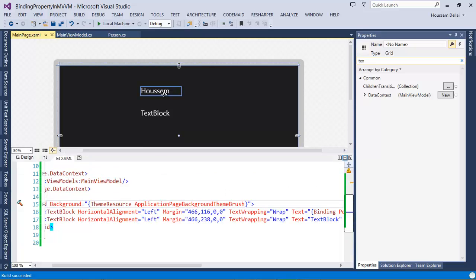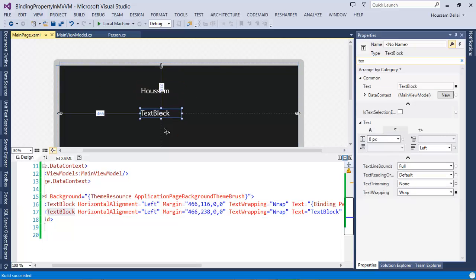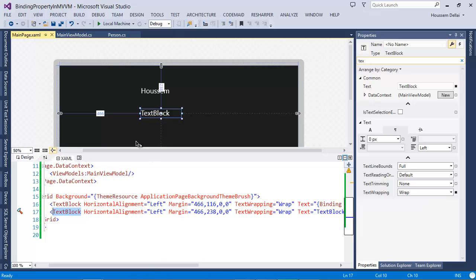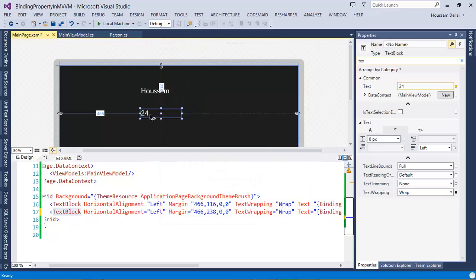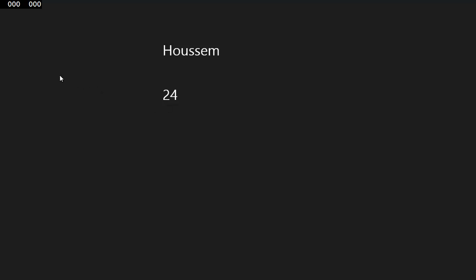Here is the value of the name — it's now changed to Hussein. Let's do the same for the Age property. I select that TextBlock, go to Properties Window, select the Text property, go to Create Data Binding, then select Person and inside it the Age property. Select OK — now it shows me 24. If I run this application, I'll get the name of the person: Hussein, and age 24. So that's right. Thank you.